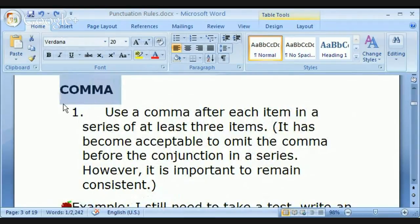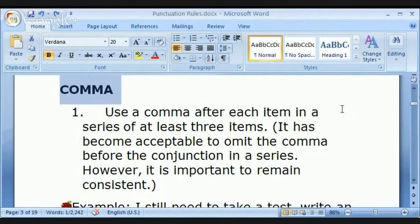Comma, comma, comma — let's move on. Use a comma after each item in a series of at least three items when listing things.